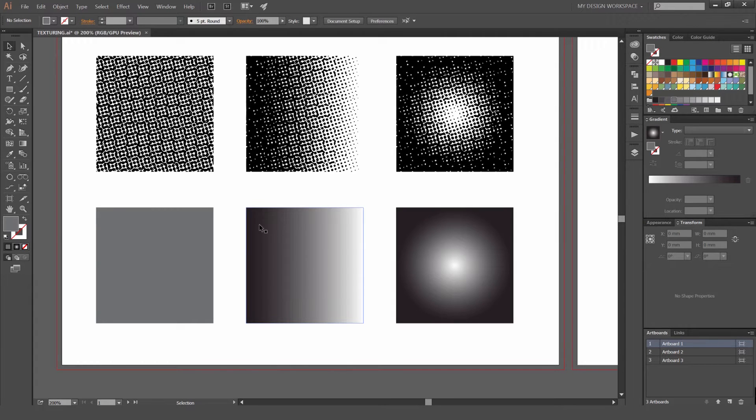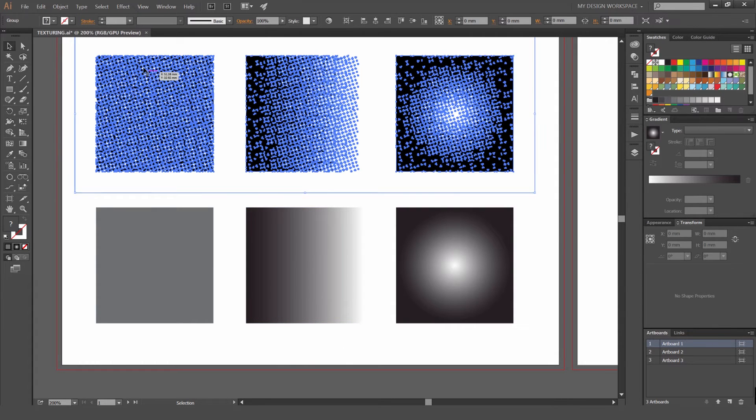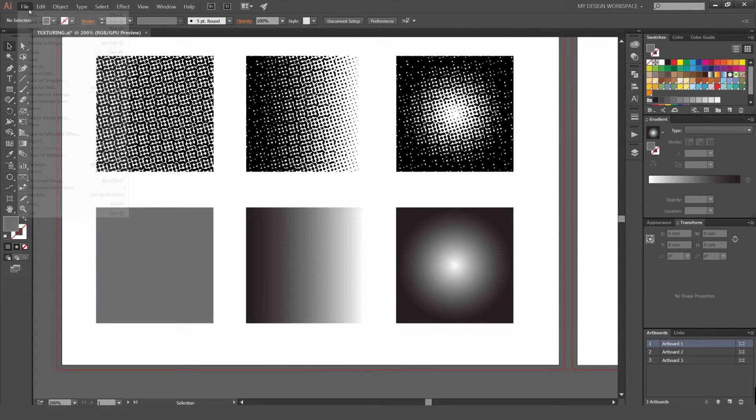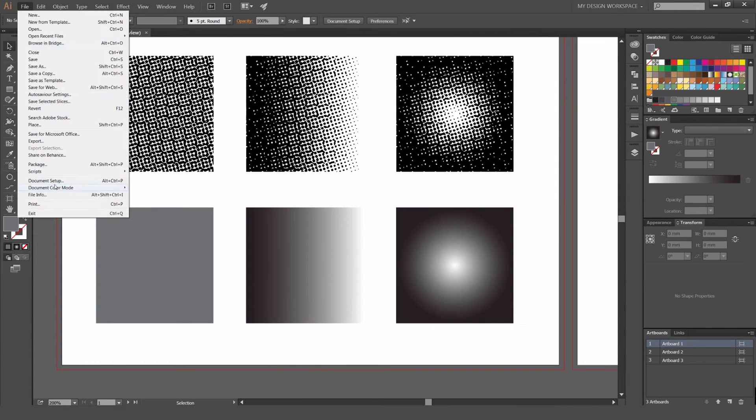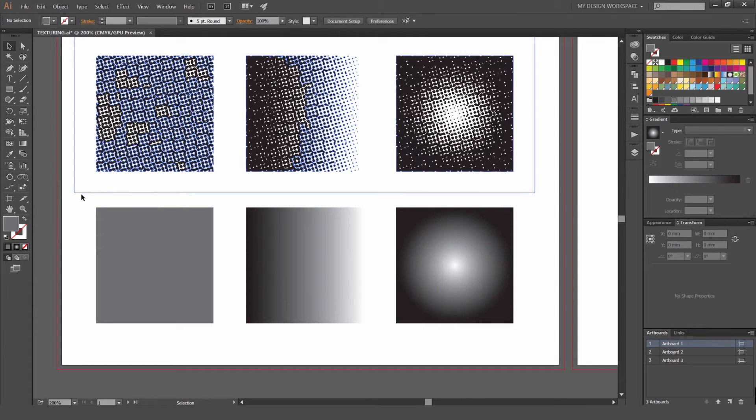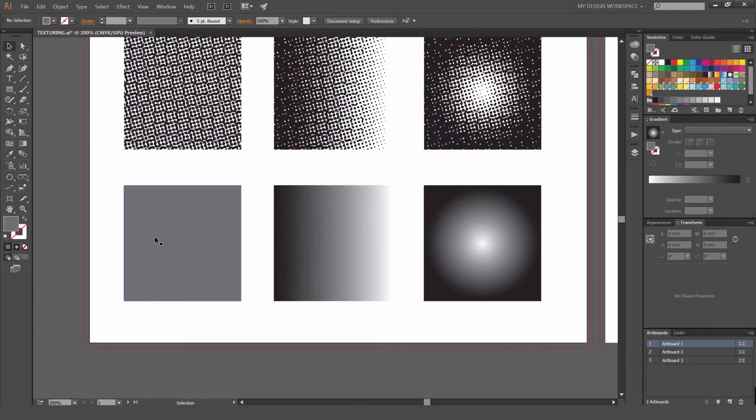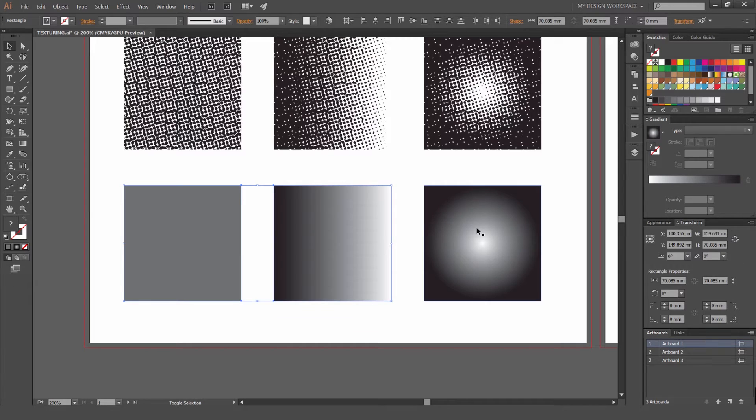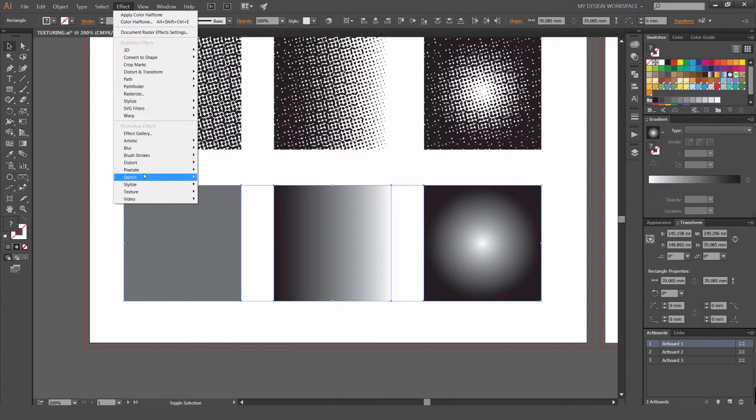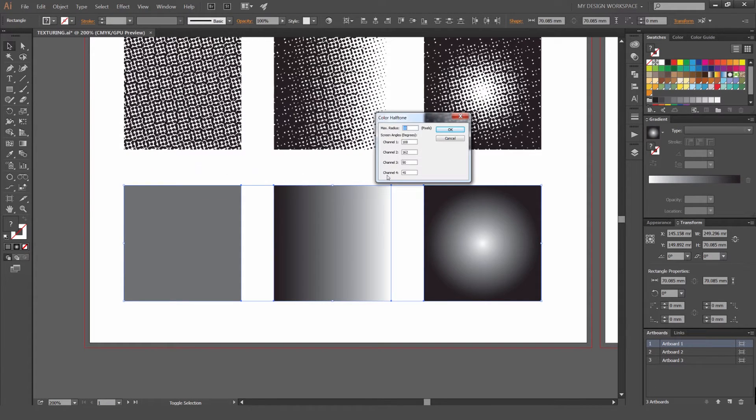I'm going to go to File and change the color mode now to CMYK. What you'll notice is that the effect will look different. I'm going to go to Effect again, Pixelate, Color Halftone. Just press OK.